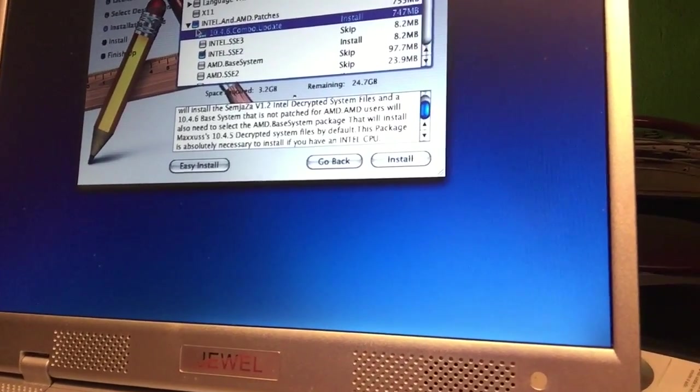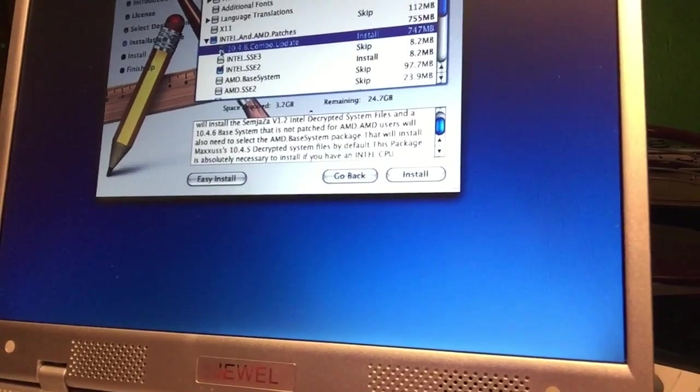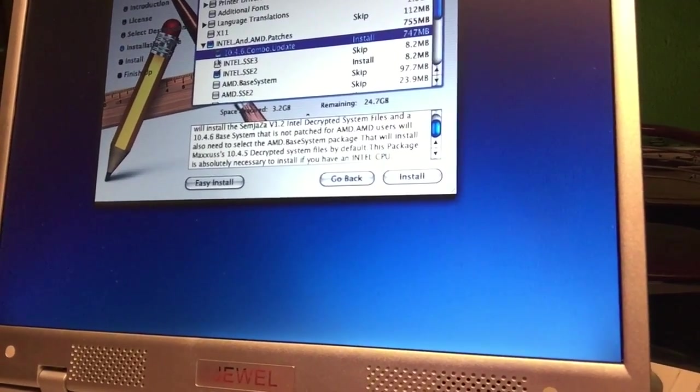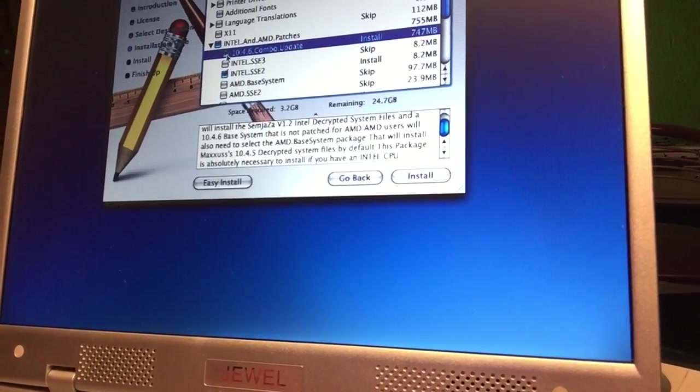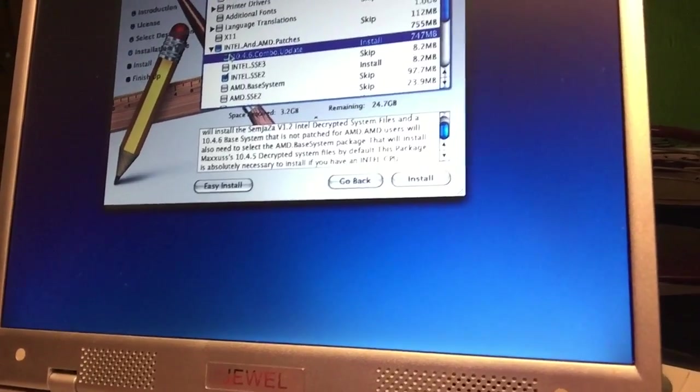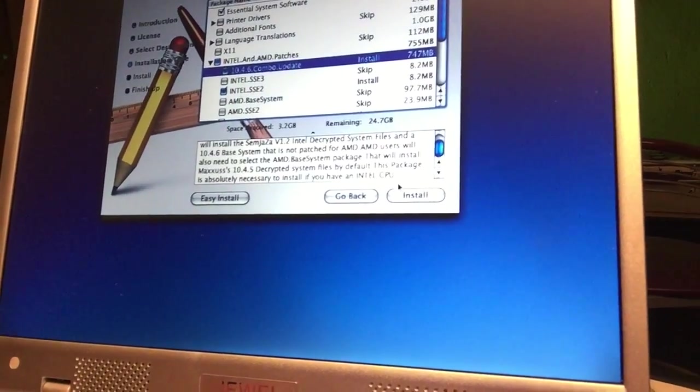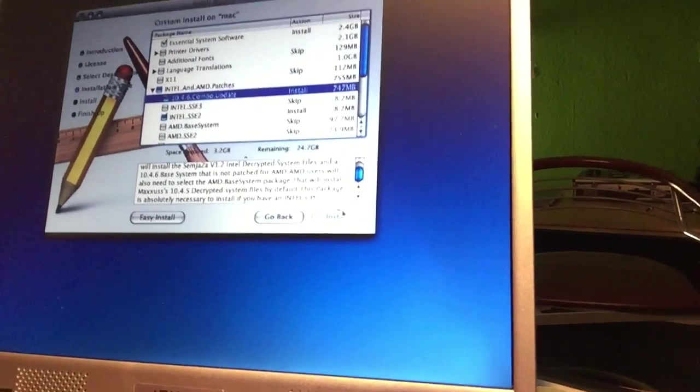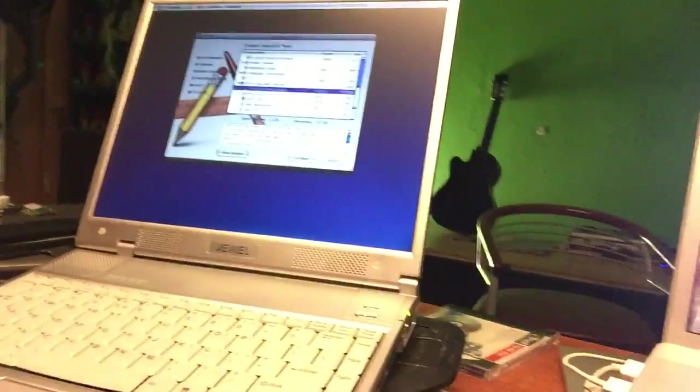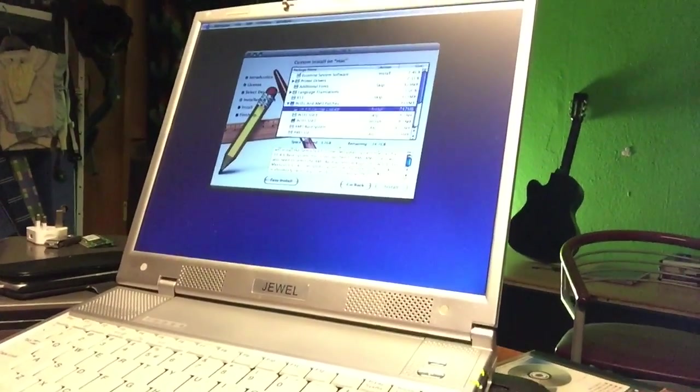I'm not gonna go for the combo update package. Maybe I should. Let's go ahead for it, let's just try and see where this will lead us to.